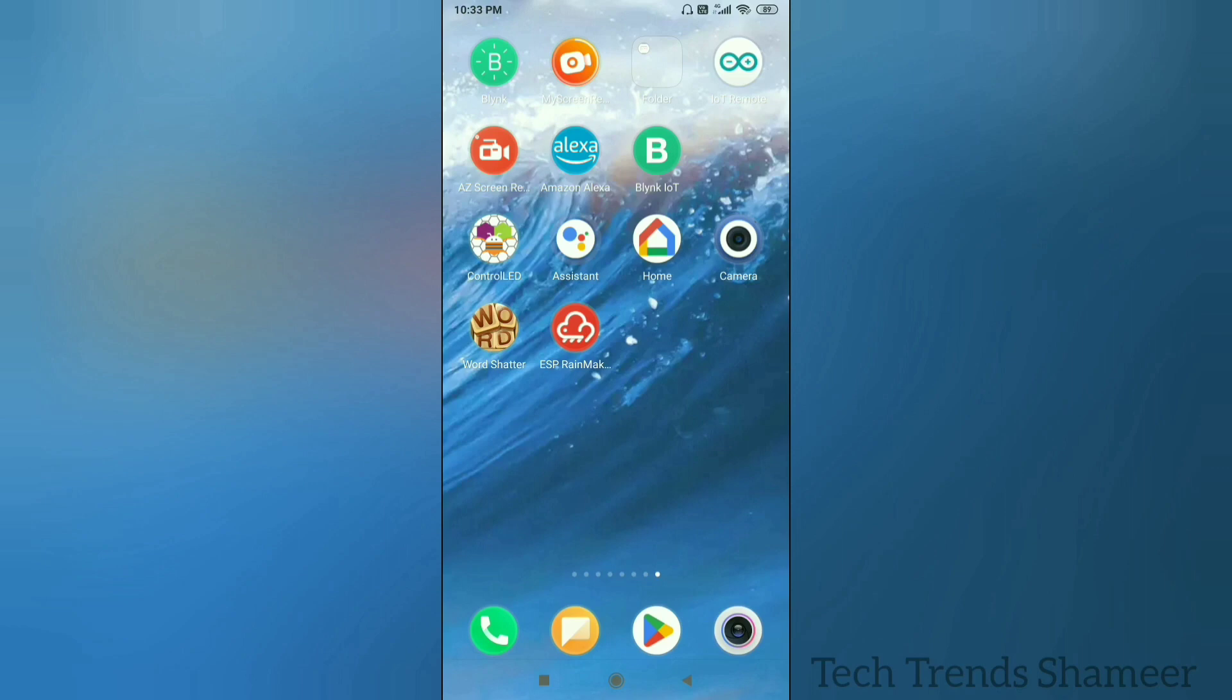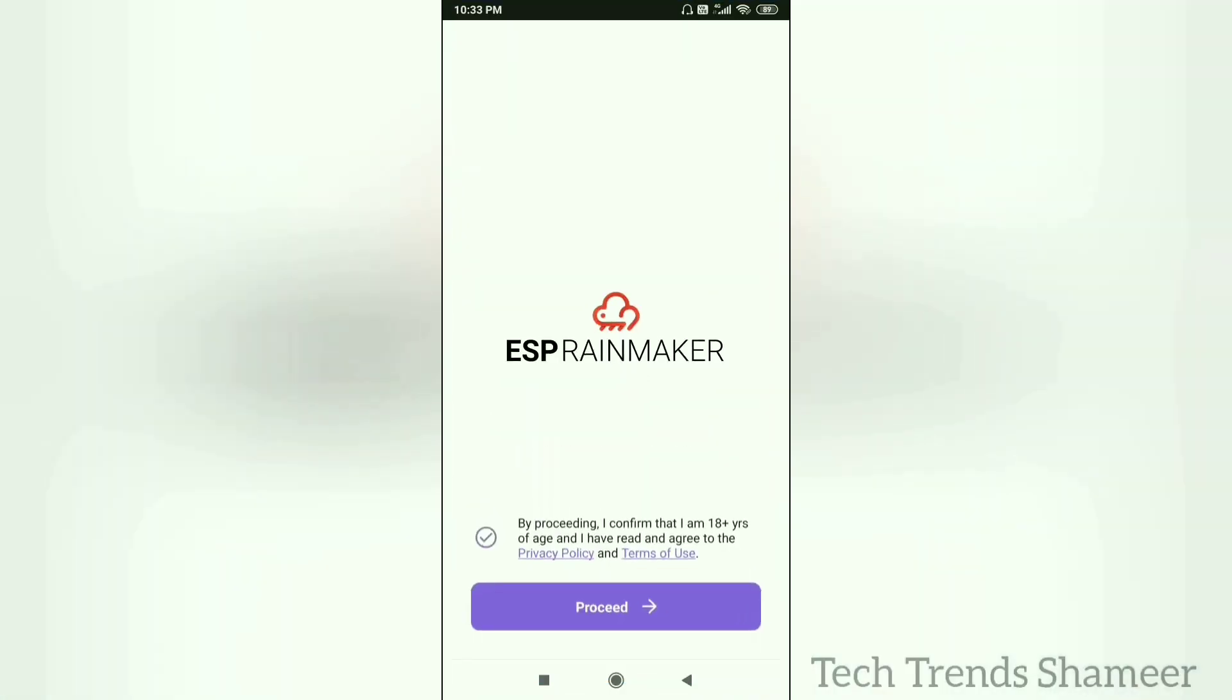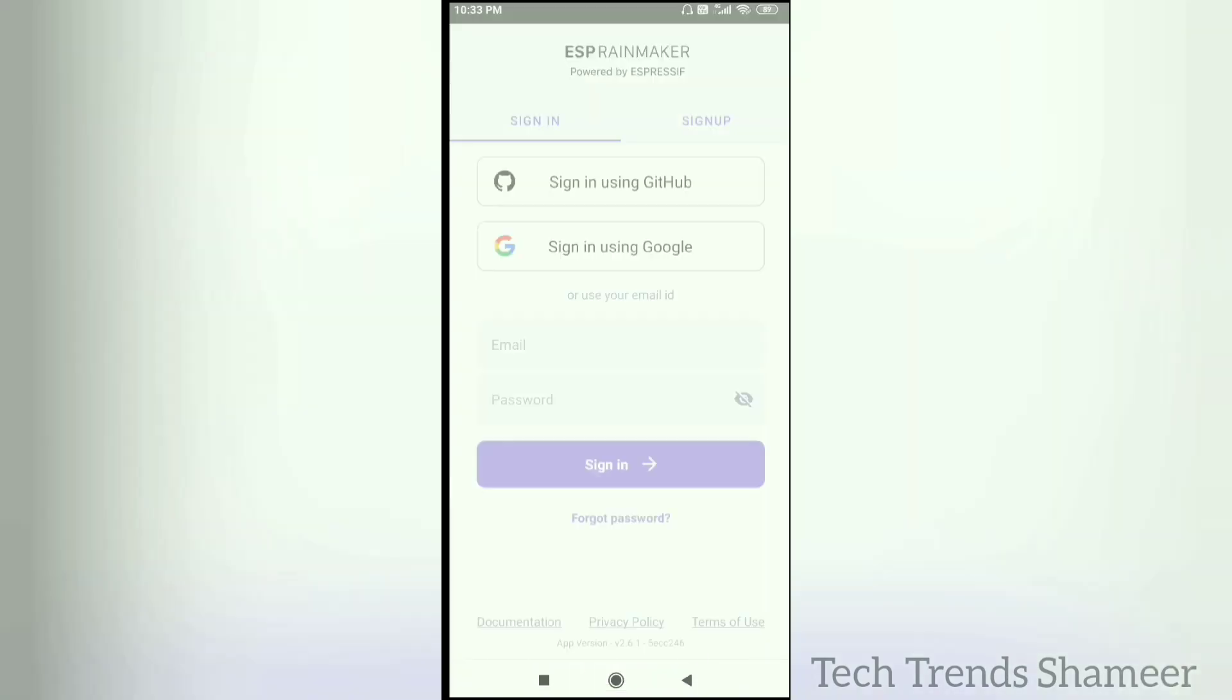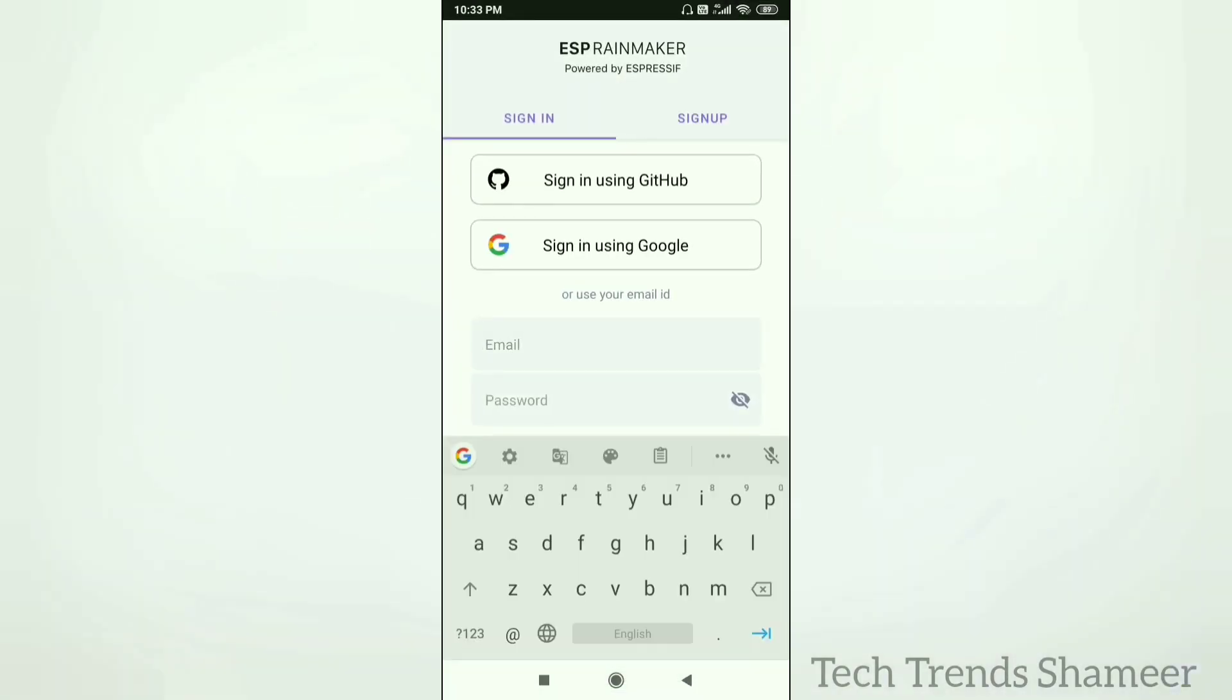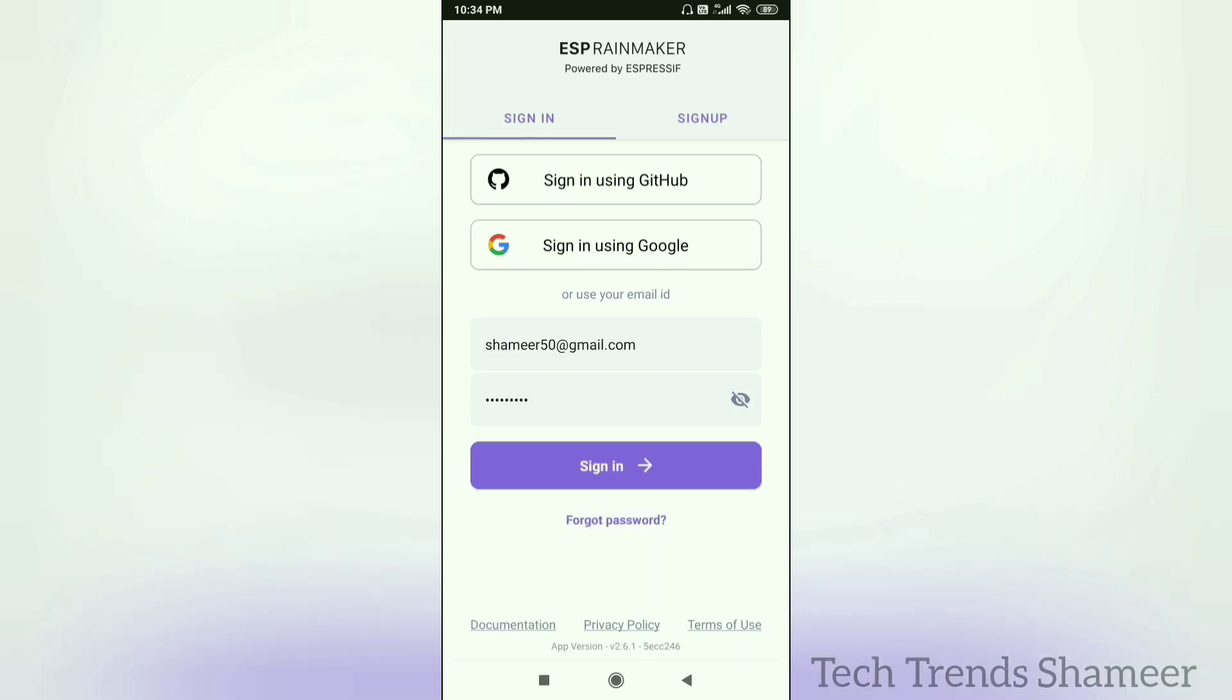Now download the ESP RainMaker app from the Play Store. Now open the app. Click on the Privacy Policy and click Proceed. Now enter the username and password and click on the Sign In button.